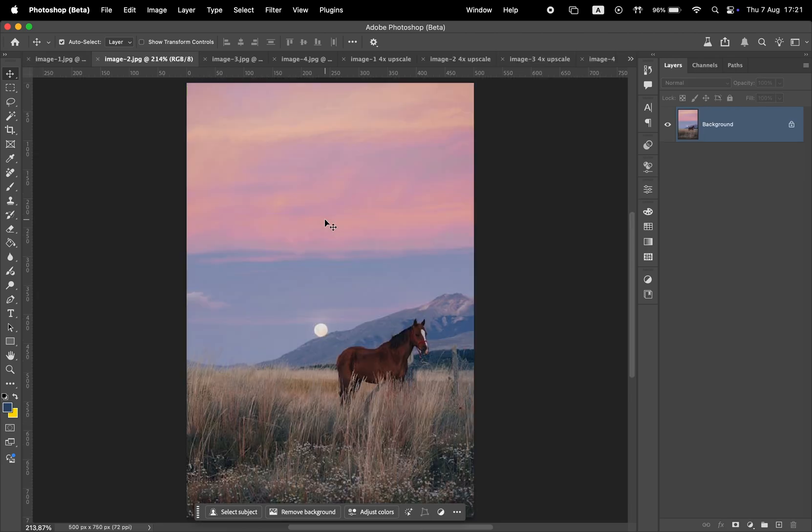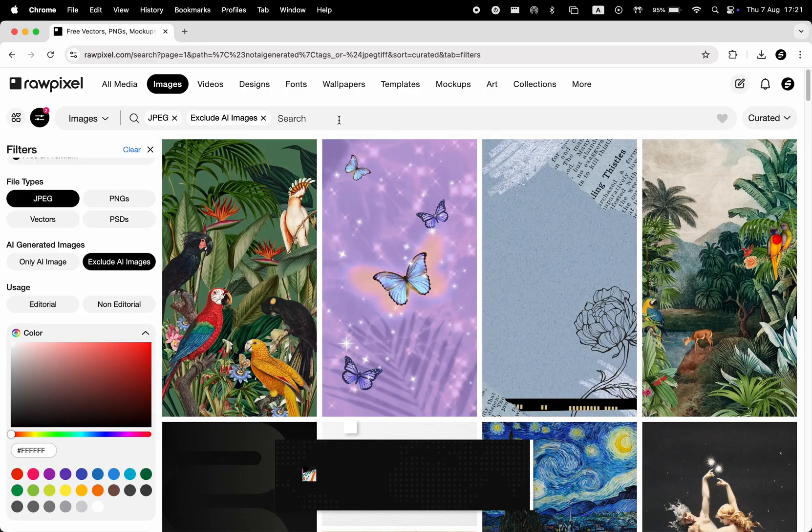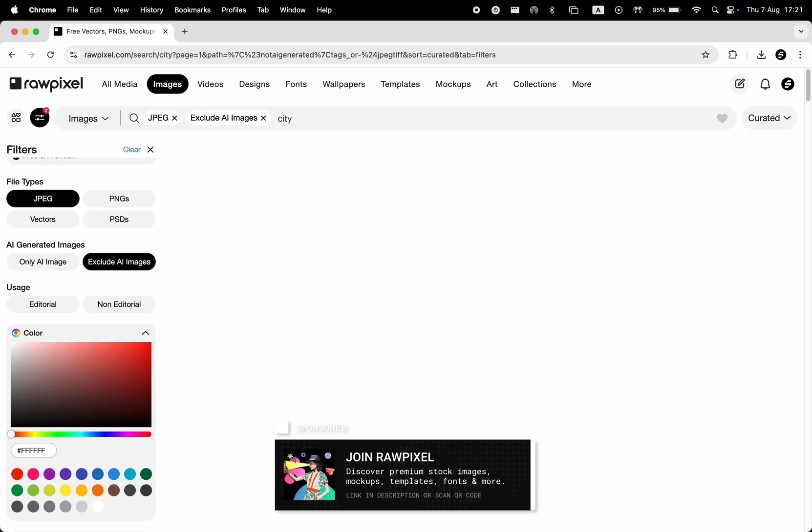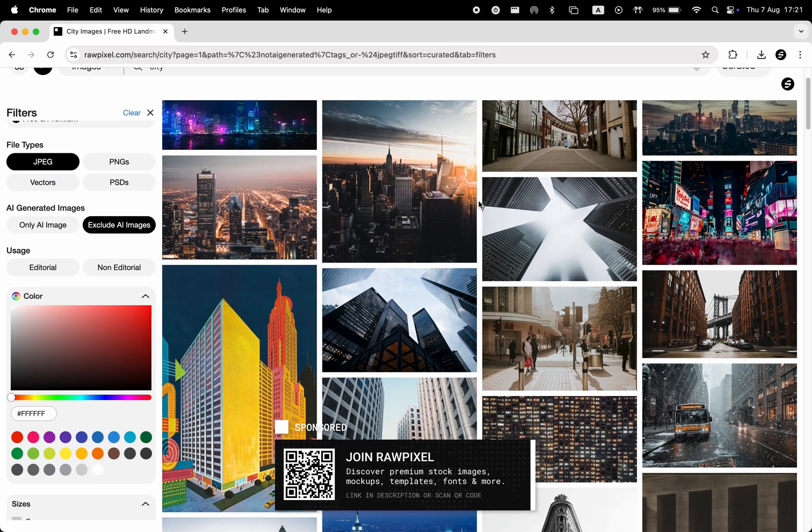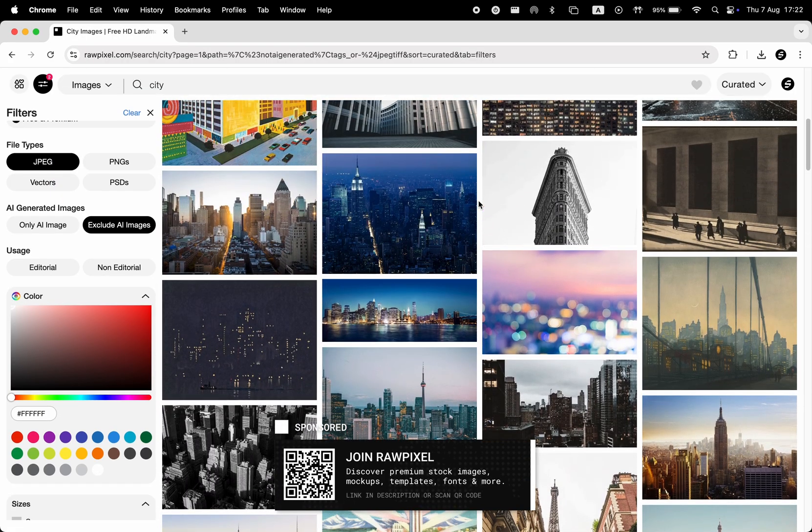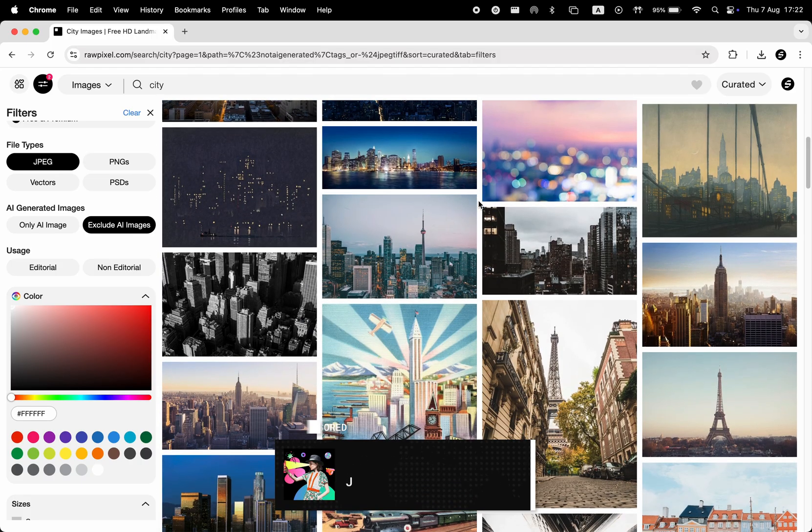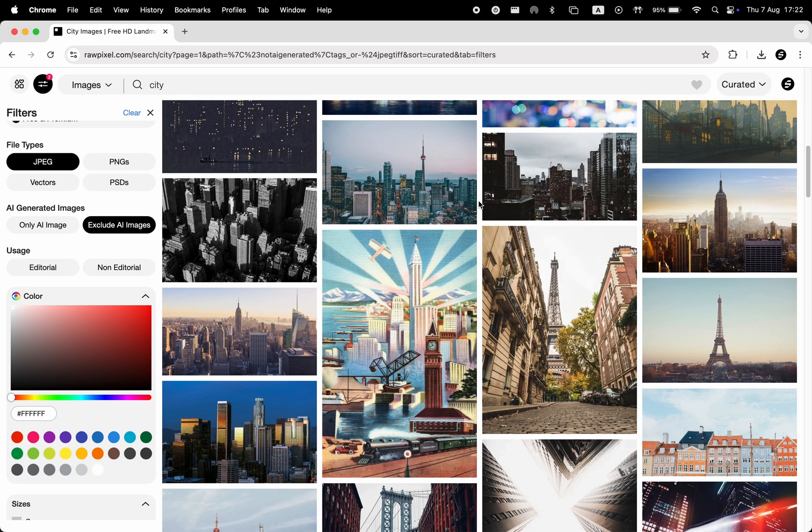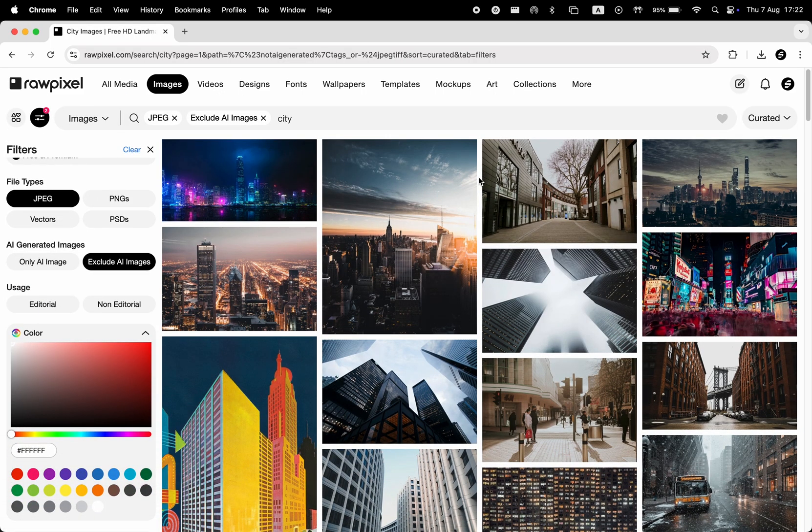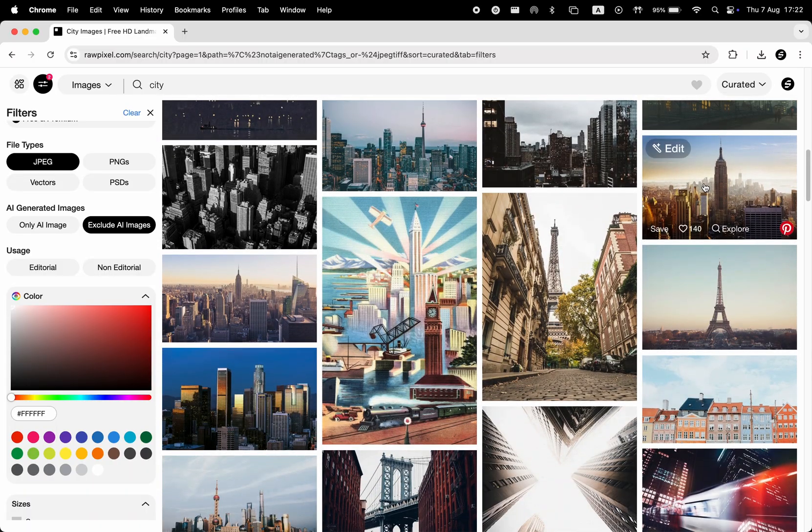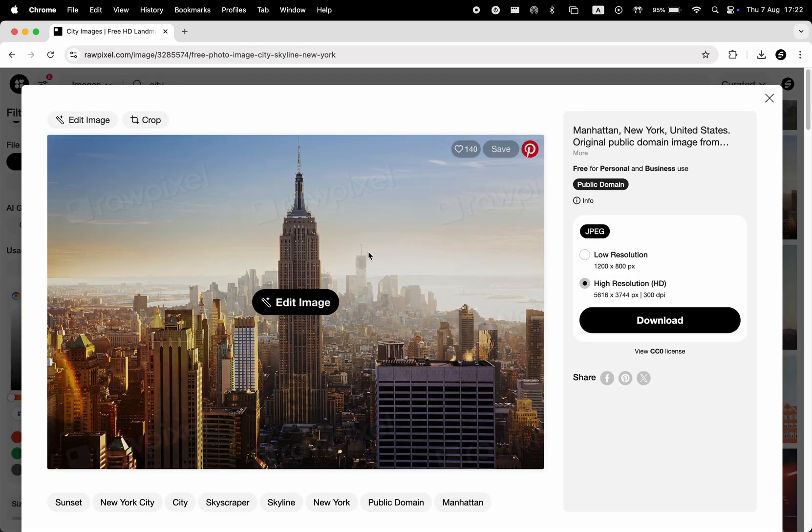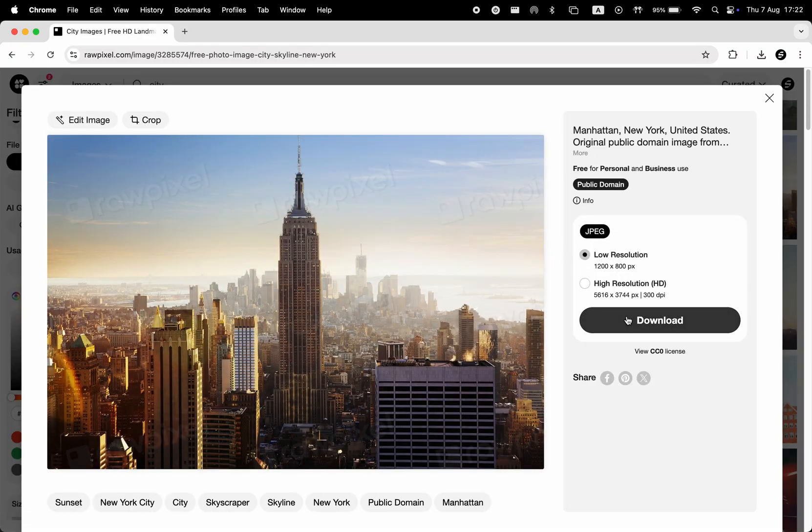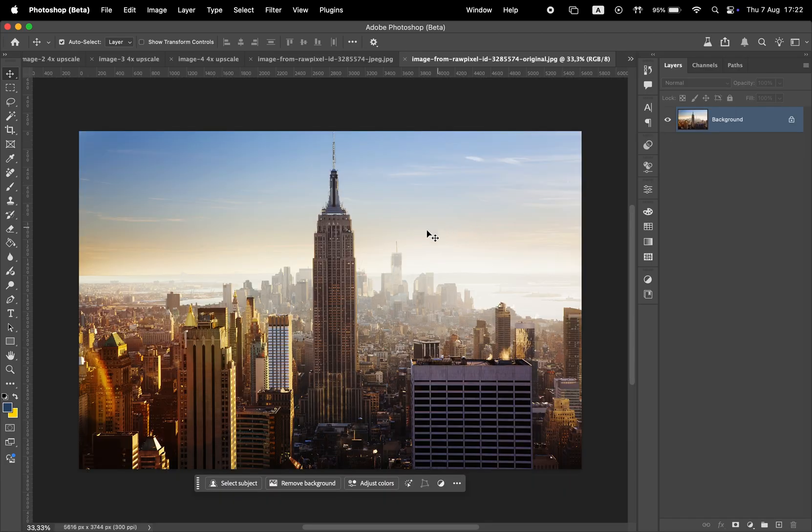To better understand how this tool compares to the actual image in higher resolution, I'm going to go to rawpixel.com, which if you want to start using to get stock photos, you can sign up in the affiliate link in the description, and I'm going to search for cityscape photo. I'm looking for something with a lot of background details. Here's a nice one of the New York skyline. I'll download both the low resolution and high resolution versions. Now let's open both of them in Photoshop.